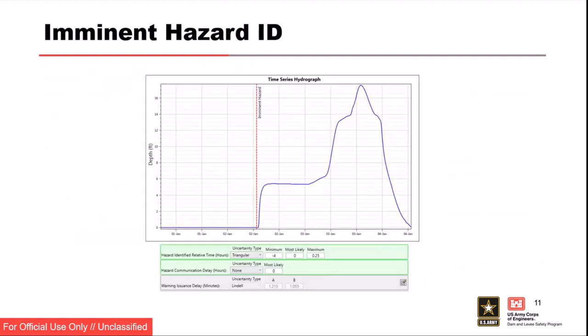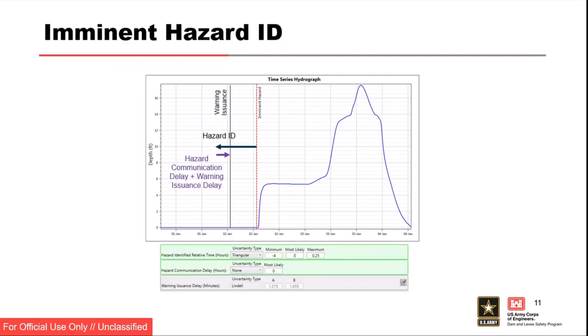When setting up your alternatives, relative hazard ID time at the bottom — we sample uncertainty about that. We have a definition of when the imminent hazard occurs, but we don't know when the imminent hazard ID time is going to happen. Hazard ID happens sometime generally before the imminent hazard, though it could happen after. Your imminent hazard ID time might be two hours prior to breach, and then your delays take up an hour — in which case your warning only gets issued an hour before your breach, even though identification was two hours before.